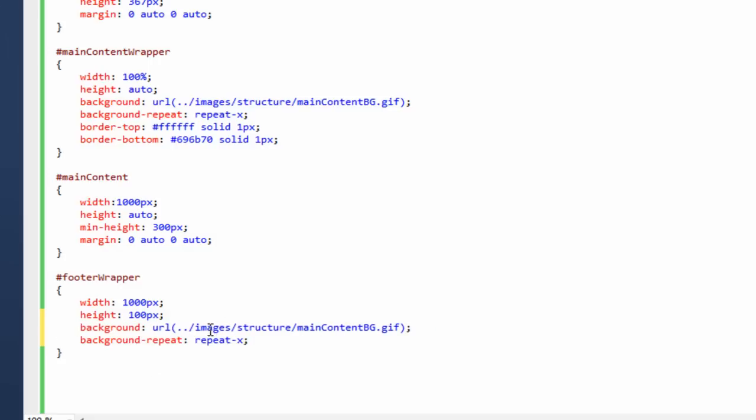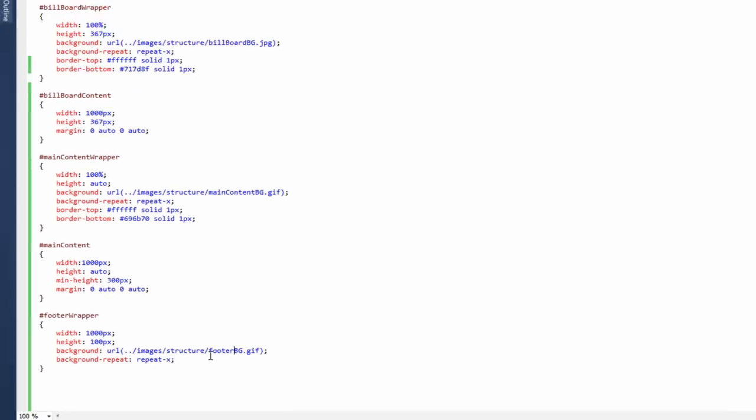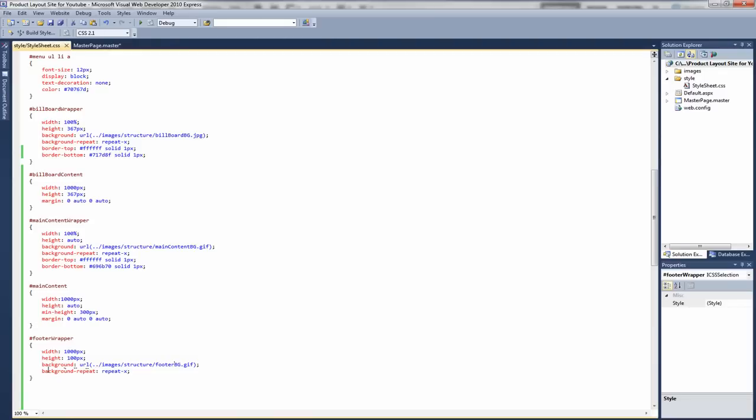So the background image, we want to use the image we just created, which will be on our images in our structure folder. So it will be called, well I called mine footer bg. And we want to repeat it on the x axis. It's the same as the other ones.